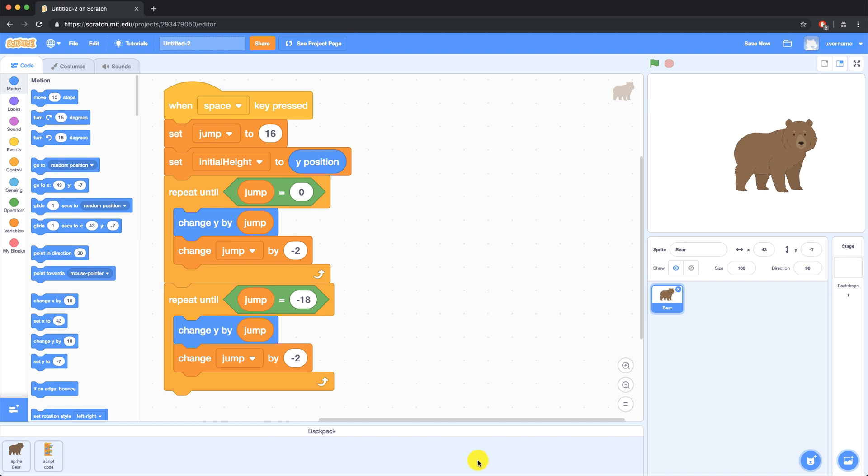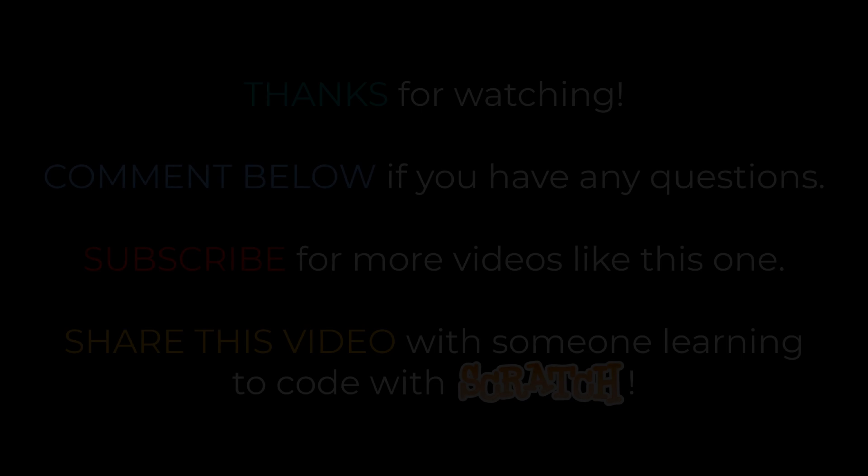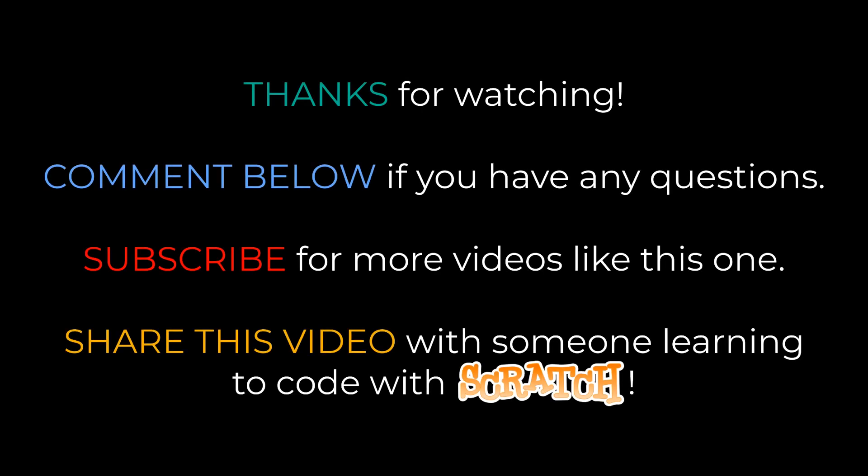The backpack allows you to save time by quickly allowing you to bring parts of your projects into other projects. If you found this video to be helpful, I'd appreciate it if you hit the thumbs up button, and I'll see you next time.